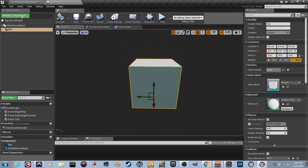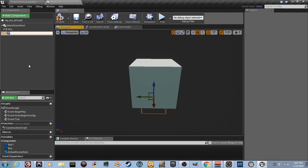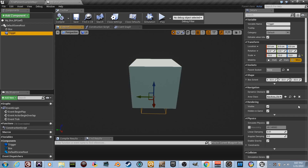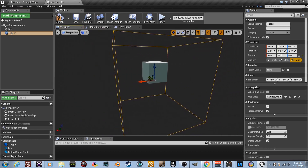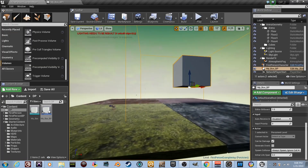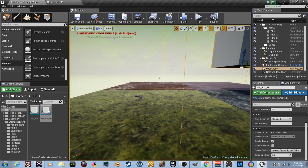Now we need to create our collision. Add another component and search for Box Collision — name it 'trigger_collision_box'. Compile. Grab the trigger and drag it over the box mesh so it attaches, then detach it if needed. With the trigger selected, its scale is set to 90 — it's very large. Compile and go back to see the box; it extends to the floor but that's fine.